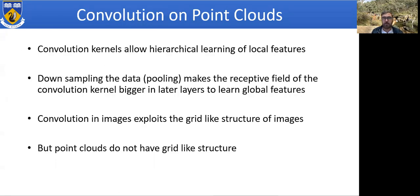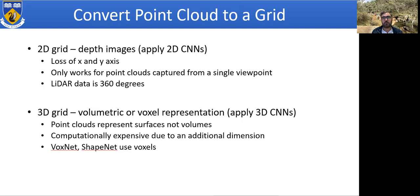Convolution on point clouds: convolution kernels allow hierarchical learning of local features. Downsampling the data with pooling makes the receptive field of the convolution kernel bigger at later layers to learn global features. Convolution in images exploits the grid-like structure of images, but point clouds do not have grid-like structure. One way to address this problem is to convert a point cloud to a grid-like structure to make it a structured grid.